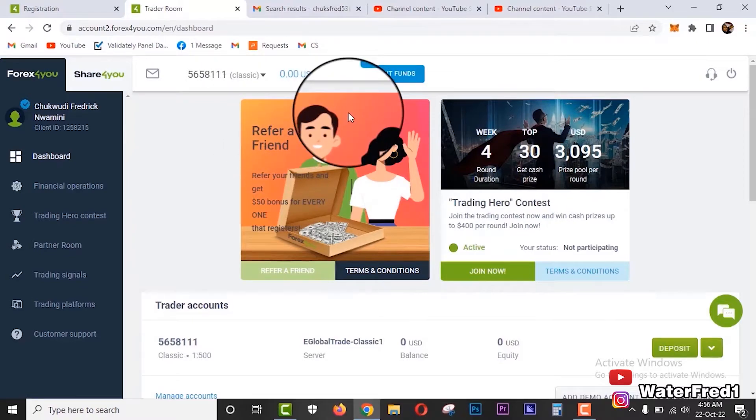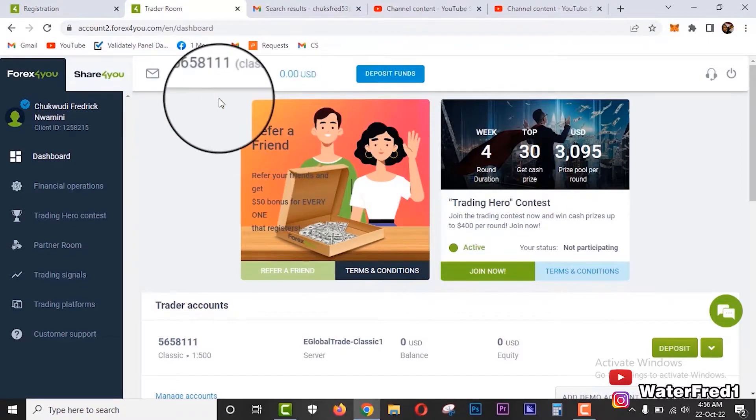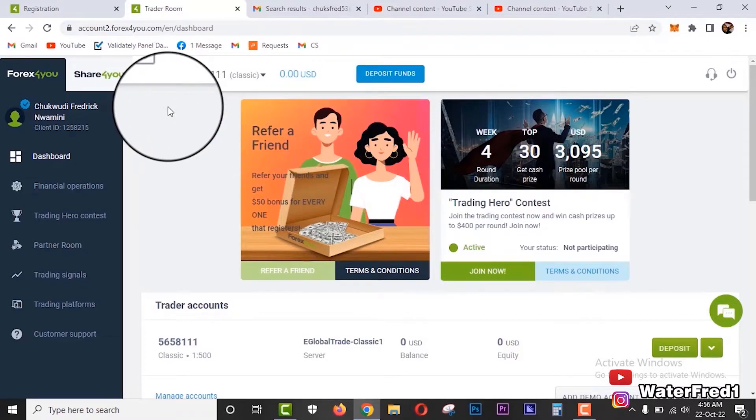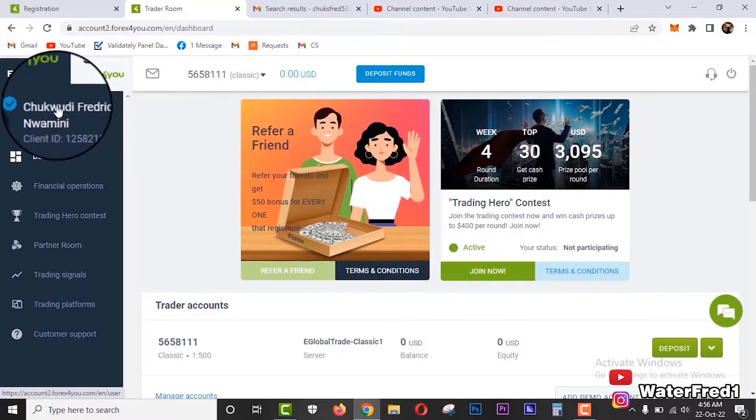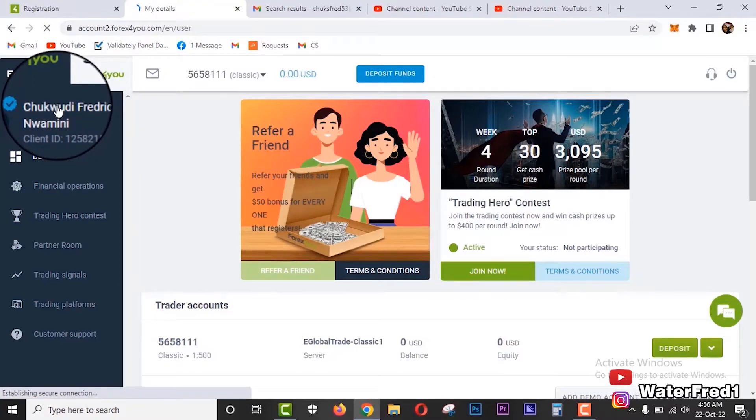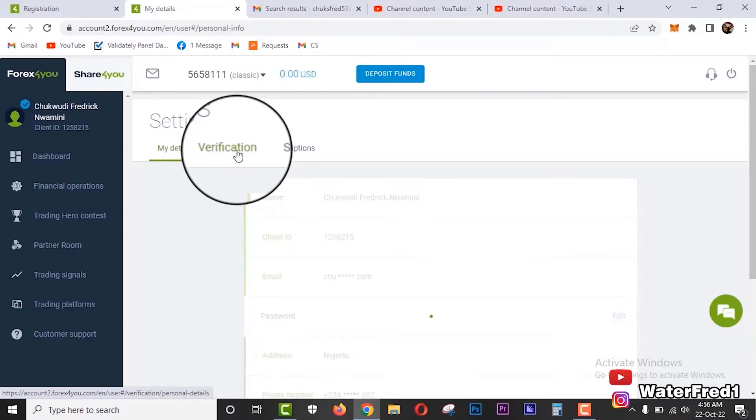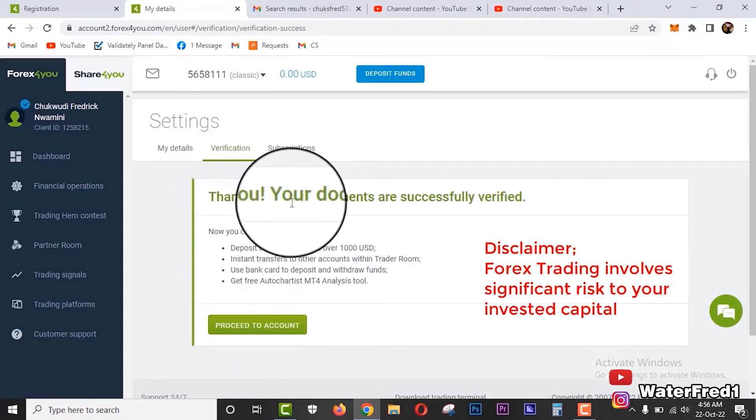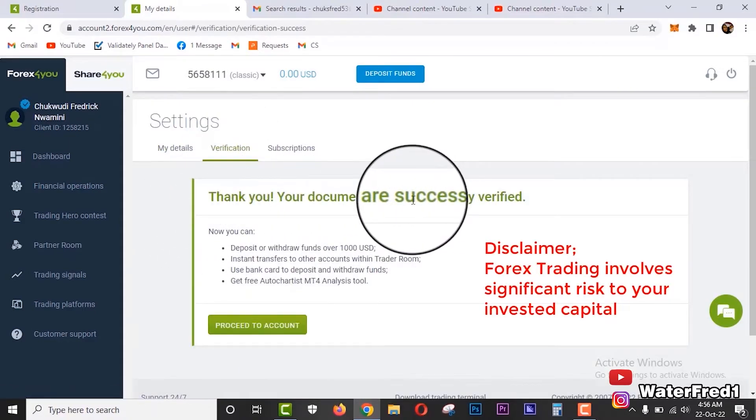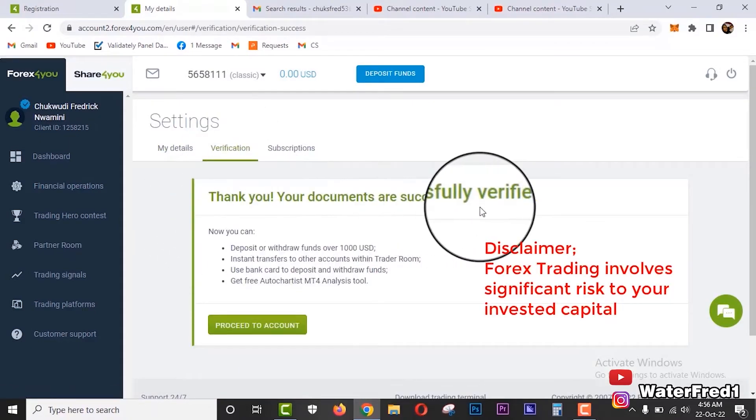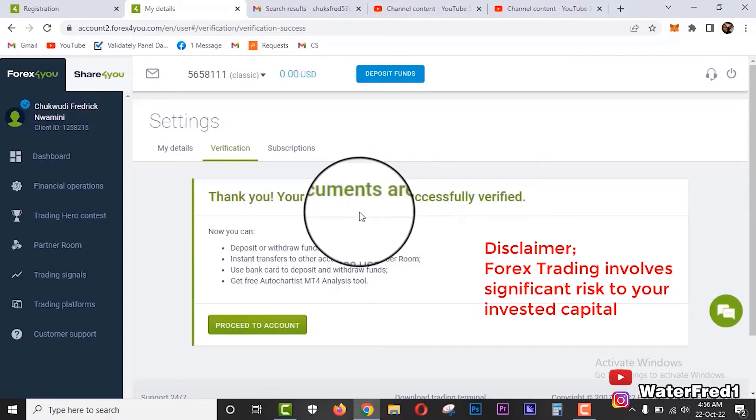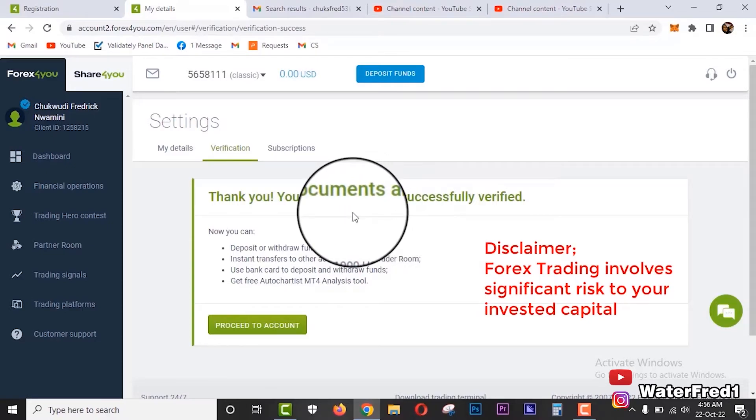You will see a notification on top of this place telling you that you should verify your account. But just in case, another way to get to your verification type is to click here on your account. When you click on your account, you see your details. You can just click on verification. You see, your documents successfully verified.